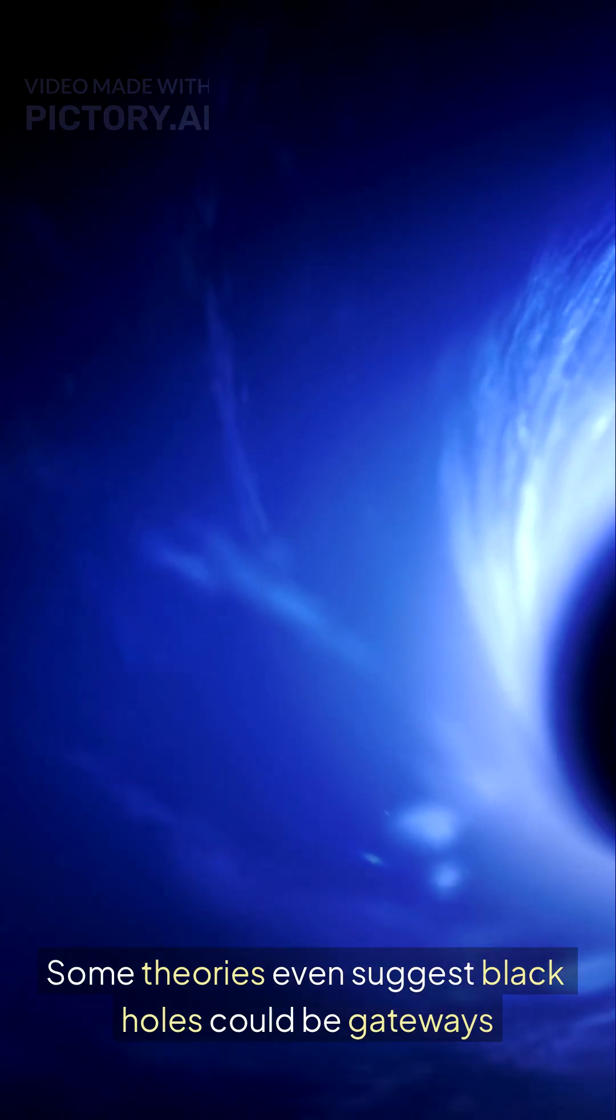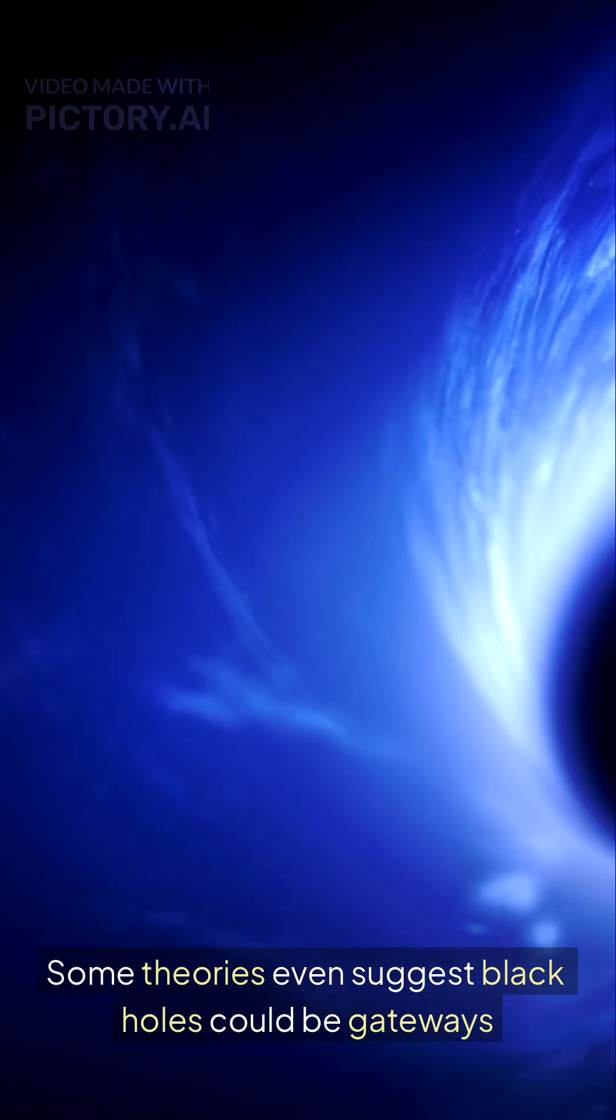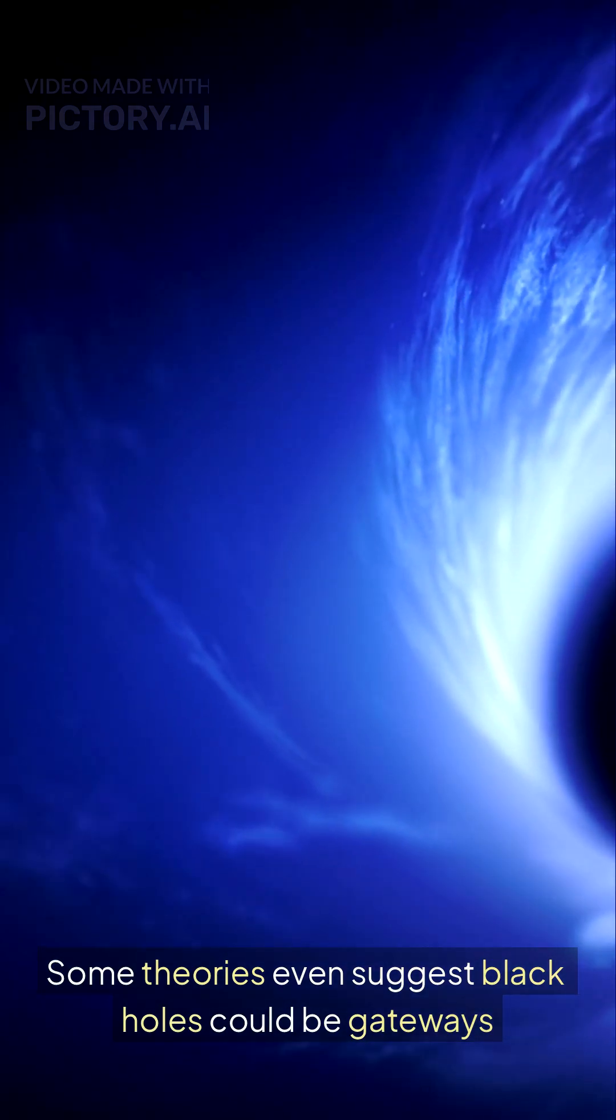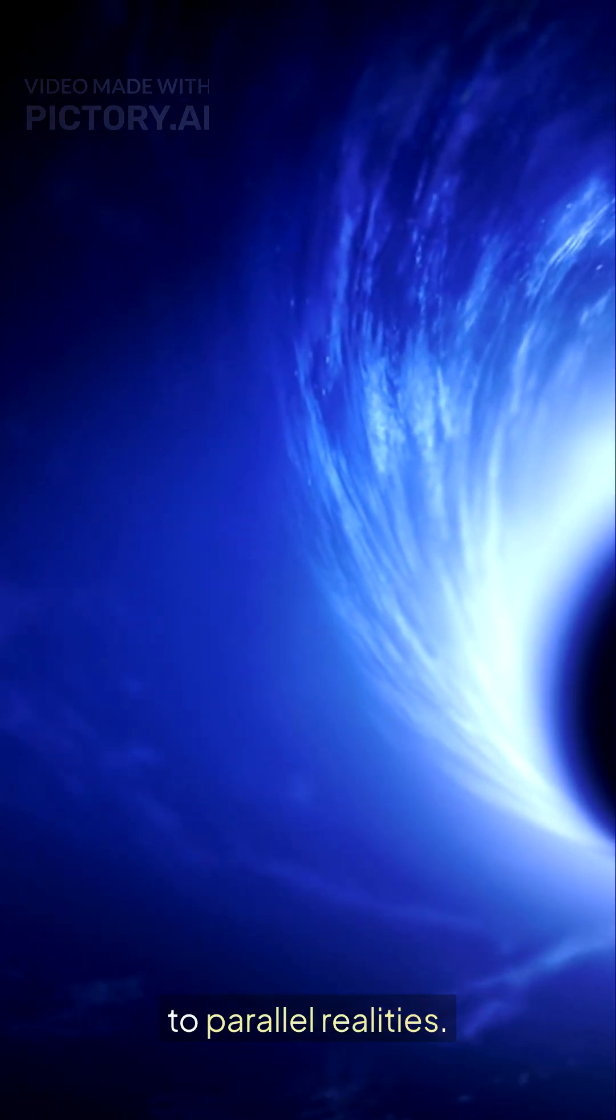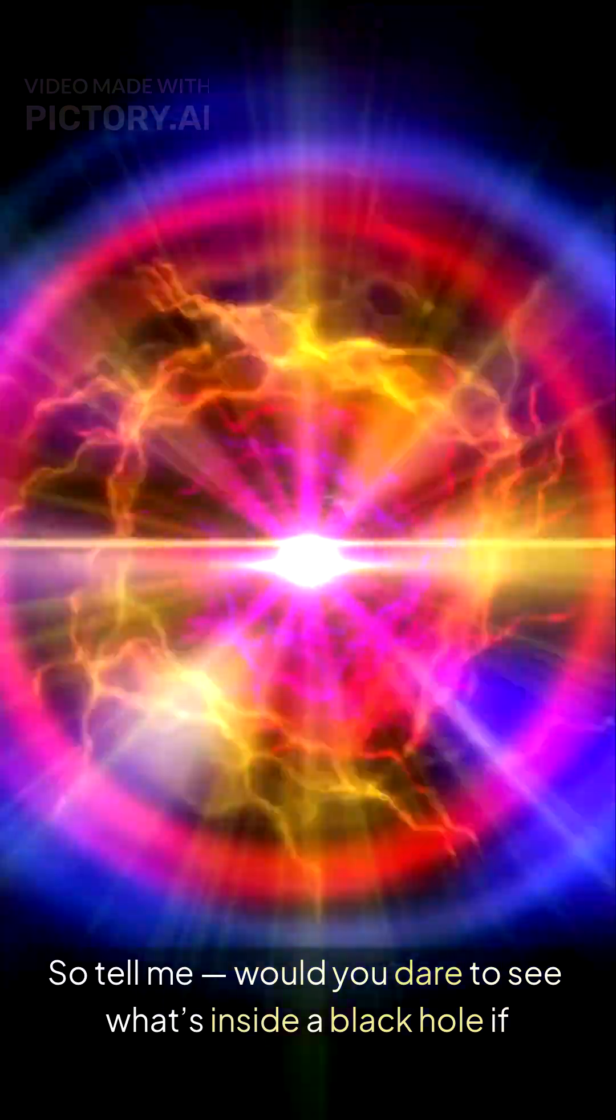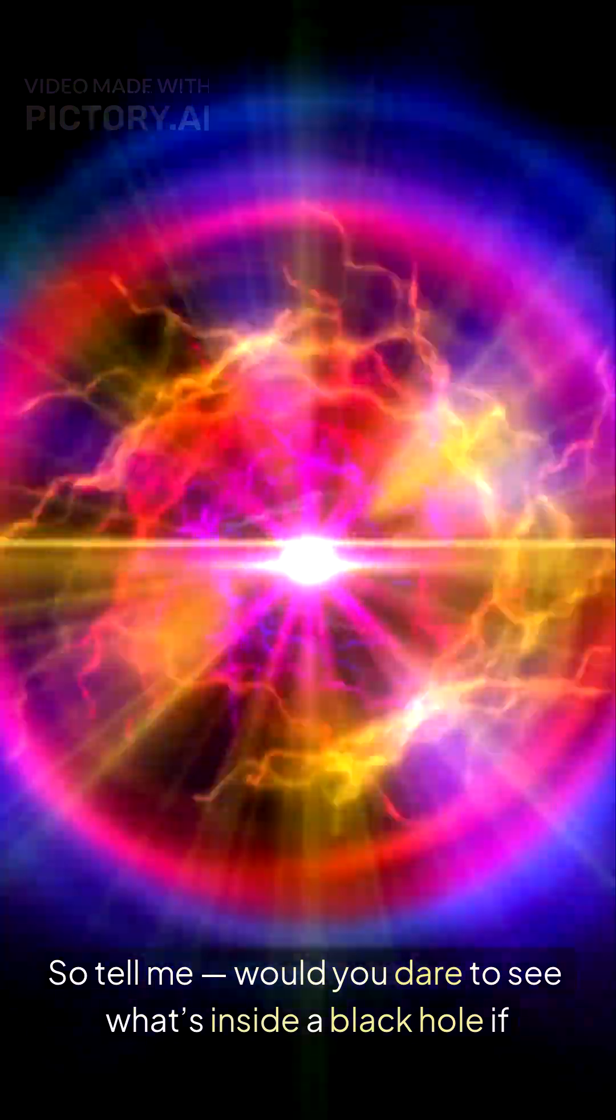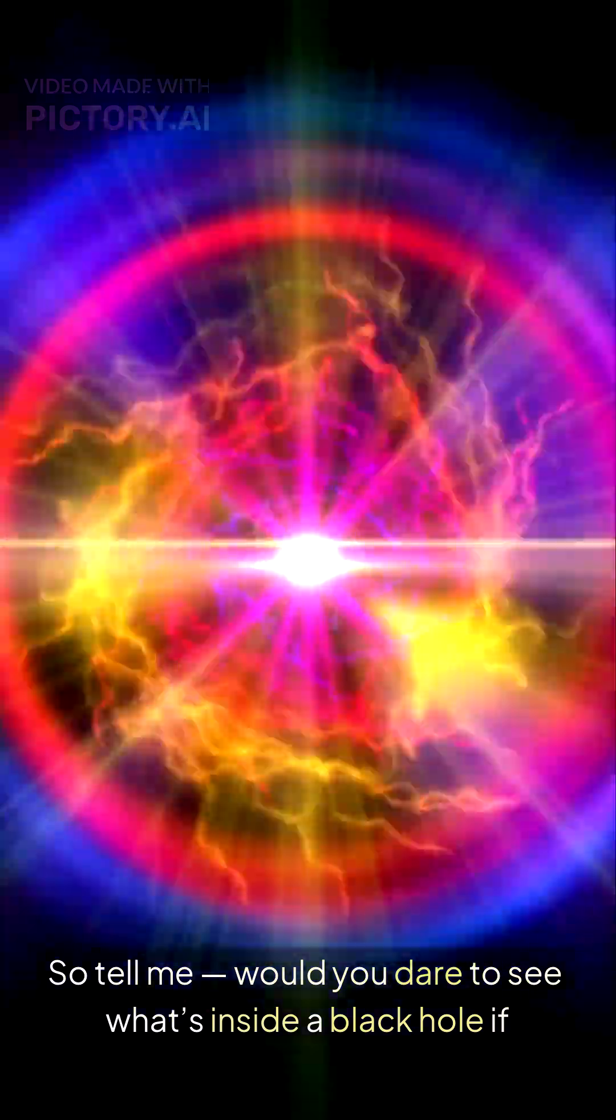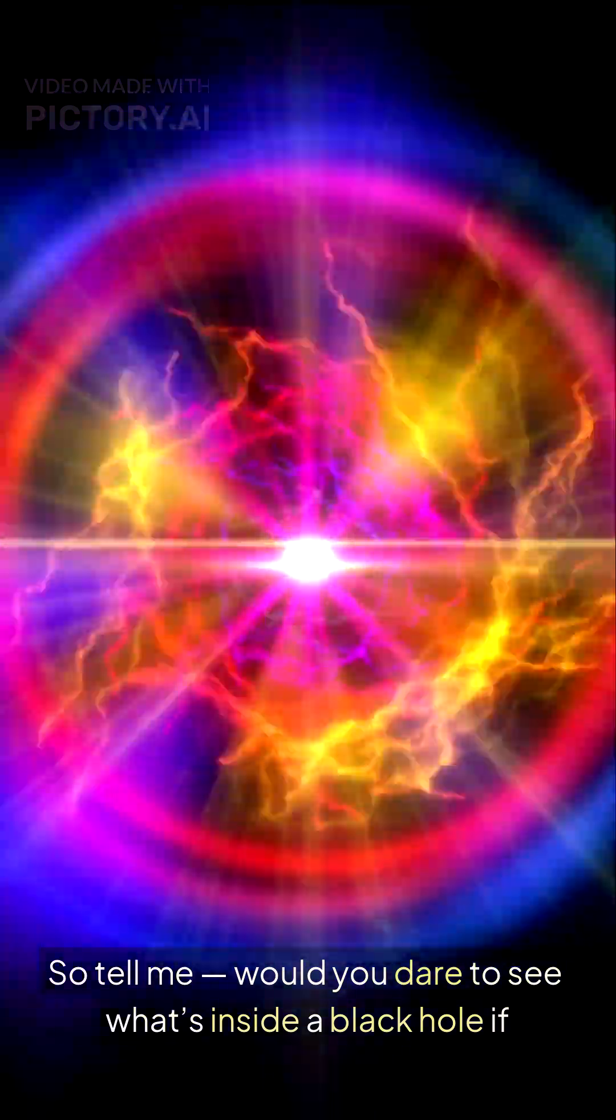Some theories even suggest black holes could be gateways to parallel realities. So tell me, would you dare to see what's inside a black hole if you could survive it?